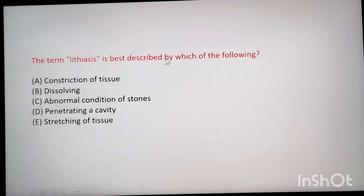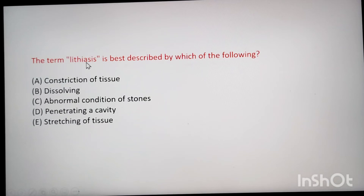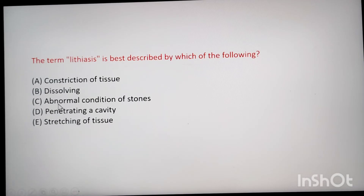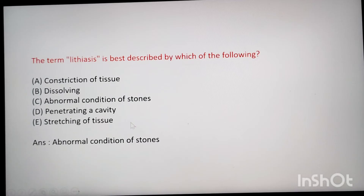Next: the term lithiasis is best described by which of the following? The options are constriction of tissue, dissolving, abnormal condition of stones, penetrating a cavity, and stretching of tissue. Breaking down the word: lith means stone, and -asis means abnormal condition. So lithiasis means abnormal condition of stones.